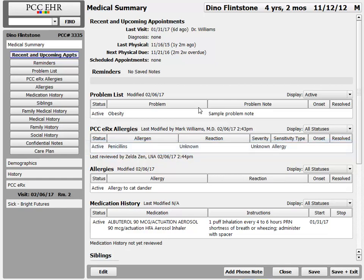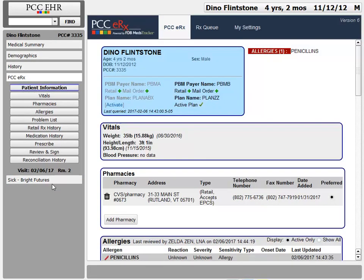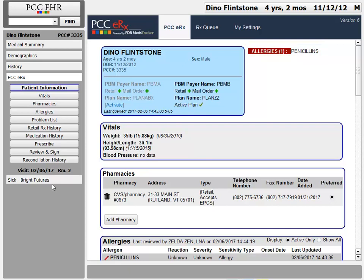To work with these allergies, I will click on the PCC-ERX chart navigation button. When prescribing a new medication, allergies are super important, so PCC-ERX summarizes the allergies right up top for me. PCC-ERX is organized just like the medical summary or a chart note, so I can click the allergies anchor button to jump down to that component.